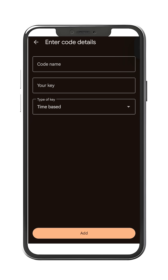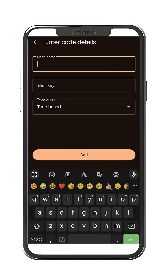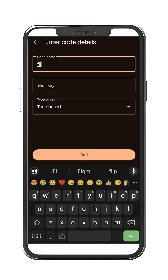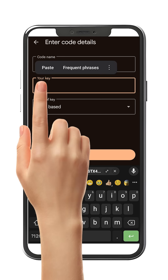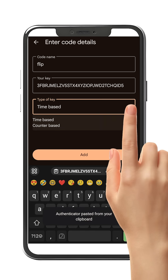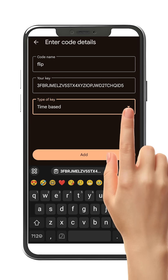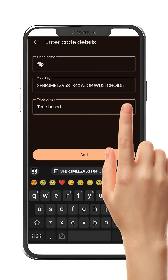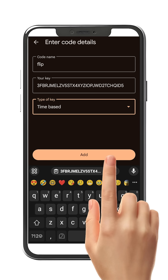For app users, you will be navigated to the Code Details page. For this demo, let's enter FLIP. Now, paste the copied key. Select the type of key by clicking on the drop-down menu — here, I'm selecting Time Based. Once done, click on the Add button.